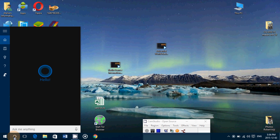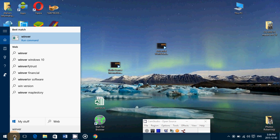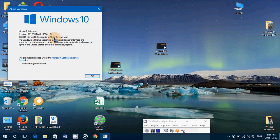It does change the version of Windows by the way, brings us to 10586.17. I believe we were at 10586.14 before.